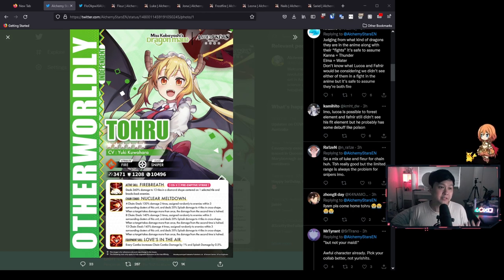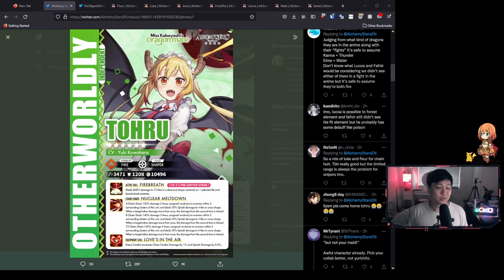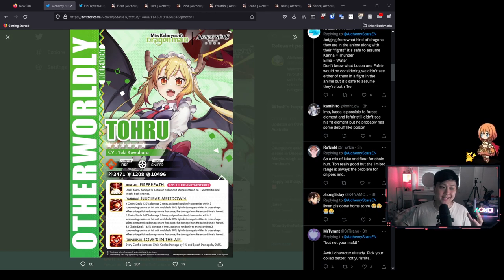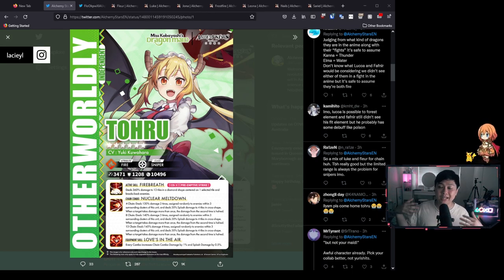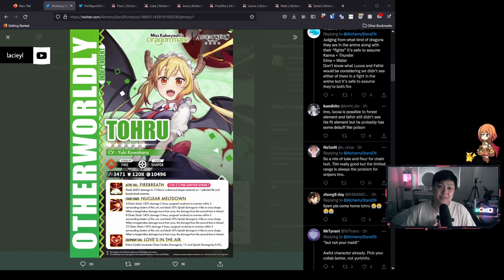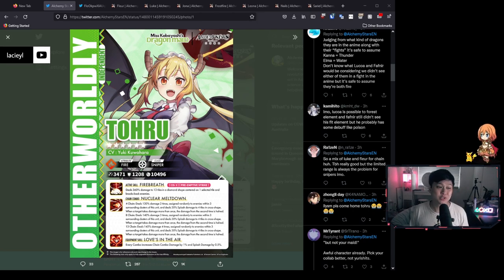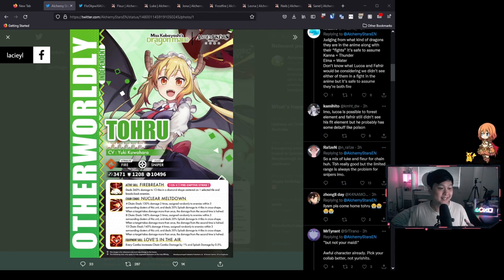For the upcoming collab, Miss Kobayashi's Dragon Maid with Alchemy Stars, Toru just got her kit released, and today let's have a look at it. Hi! Welcome back to another Alchemy Stars video. My name is Lace, and today we're going to be talking about Toru and evaluating her kit.